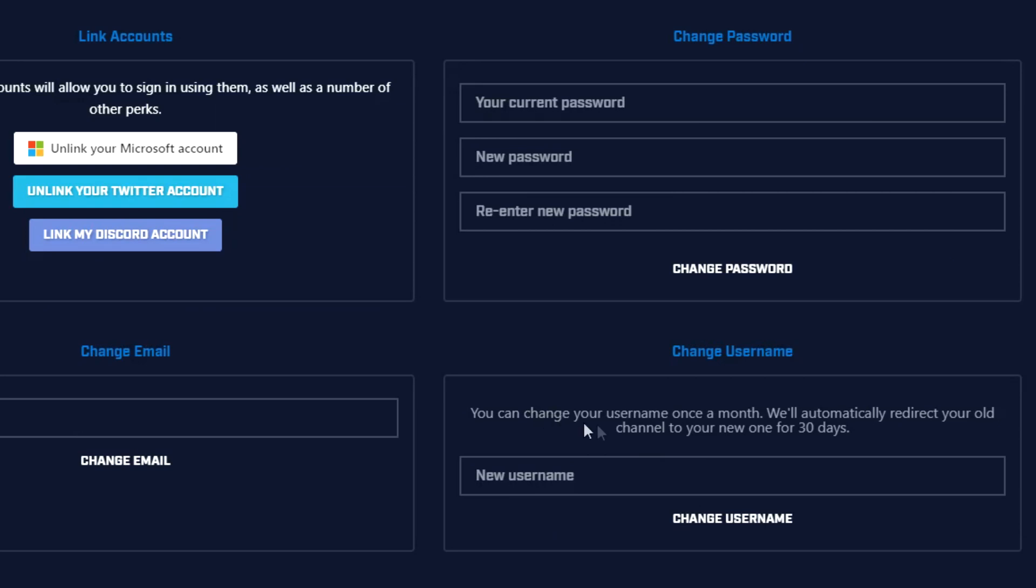It says you can change your username once a month. We'll automatically redirect your old channel to your new one for 30 days. So go ahead and change your name right here. Choose whatever it is that you want. You guys should know by now I'm changing everything that I've got to Noble Arcade and then click on change username.